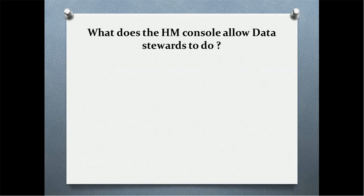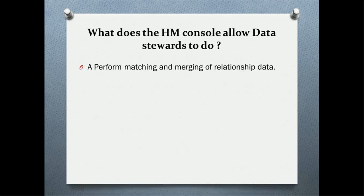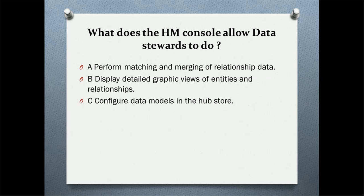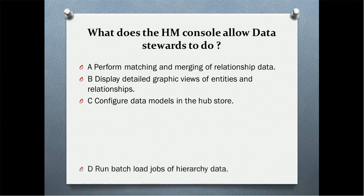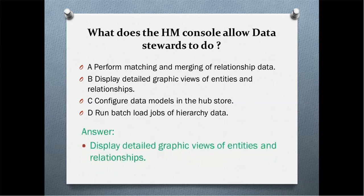What does the HM console allow data steward to do? Option A: perform matching and merging of relationship data. Display detailed graphic view of entities and relationships. Configure data models in hub store, or run batch jobs of hierarchy data. The correct answer is display detailed graphic view of entities and relationships.